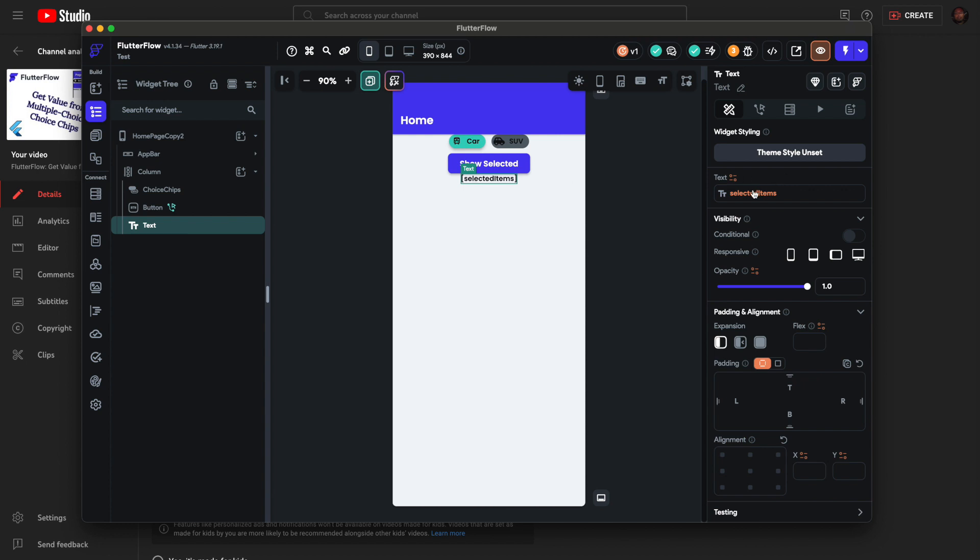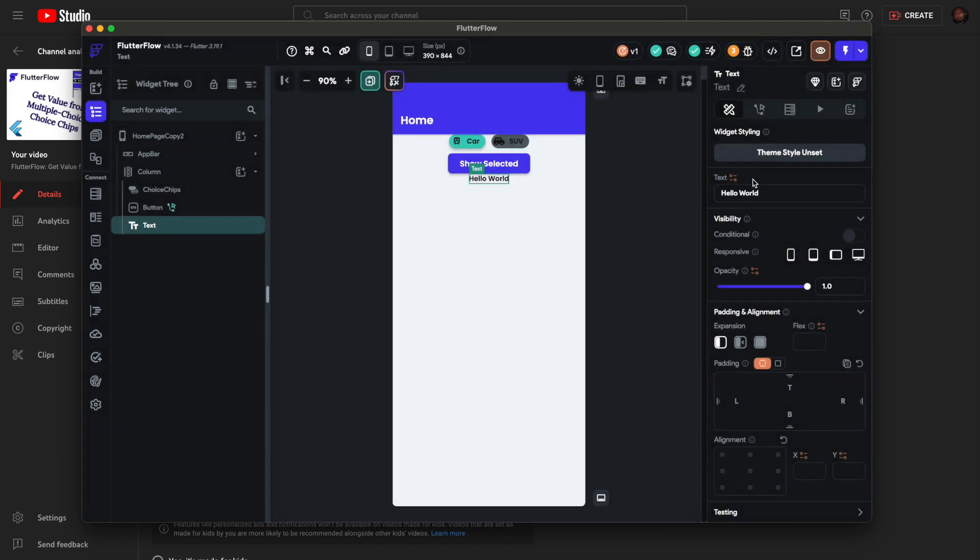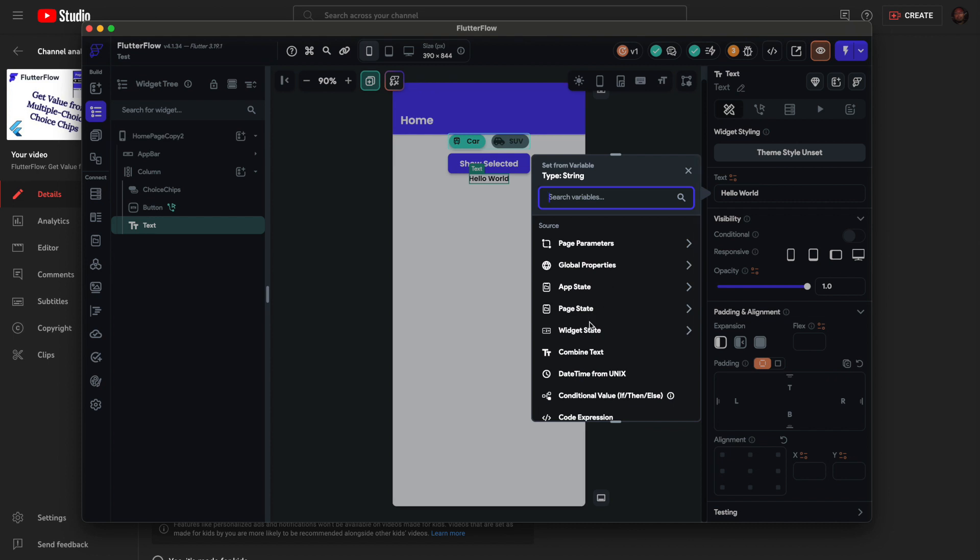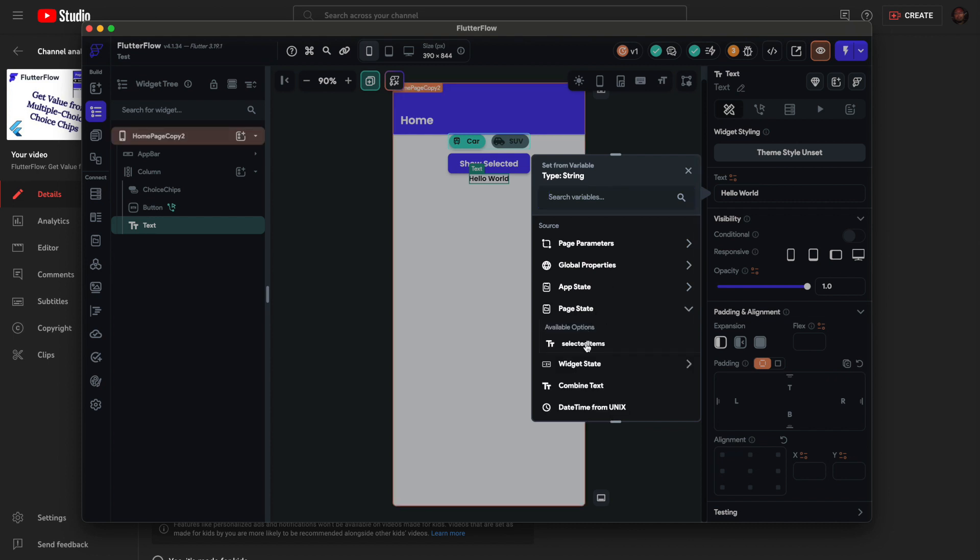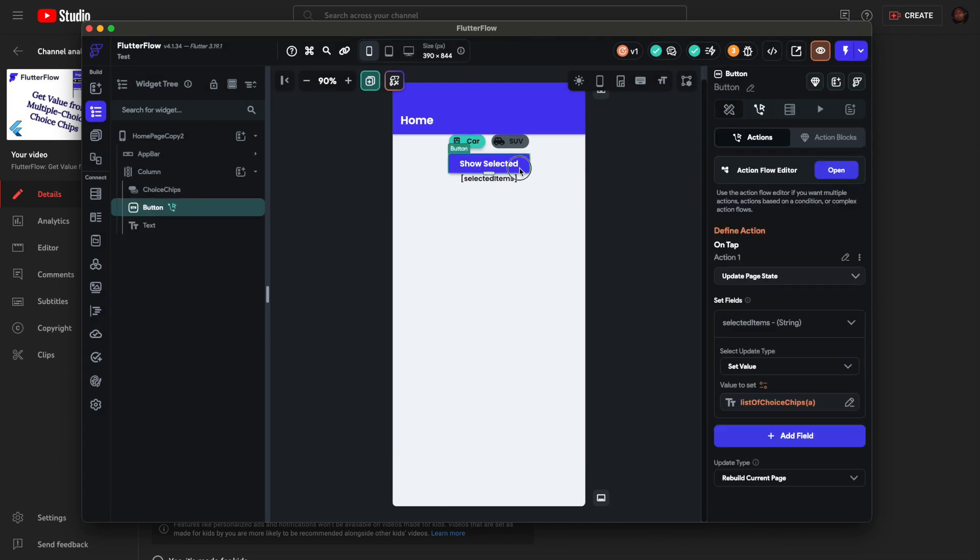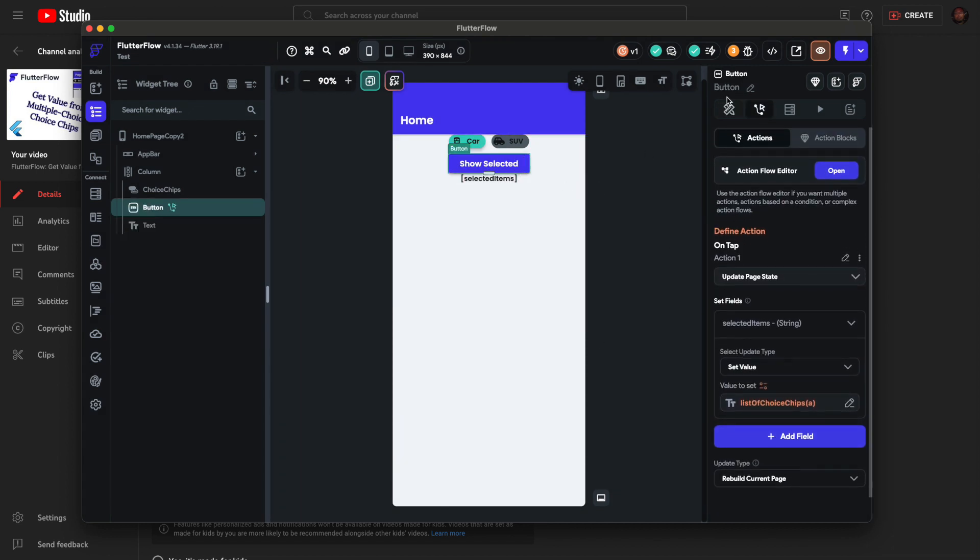I set this page state variable here. I'll just show you how to do it in case you're not familiar. I'll remove it. By default it will say 'hello world.' Click this orange icon, settings. Click Page State and Selected Items. Here I'll just change the text really quick to 'show selected.'